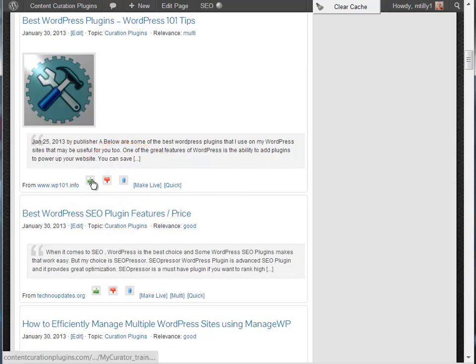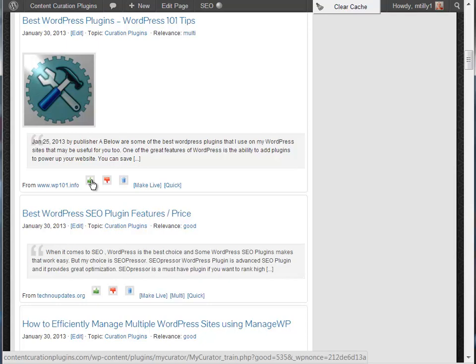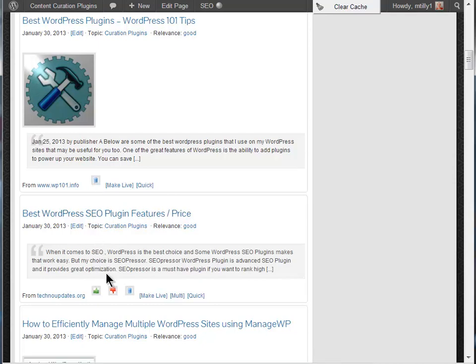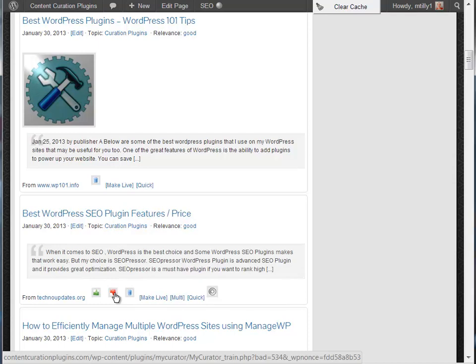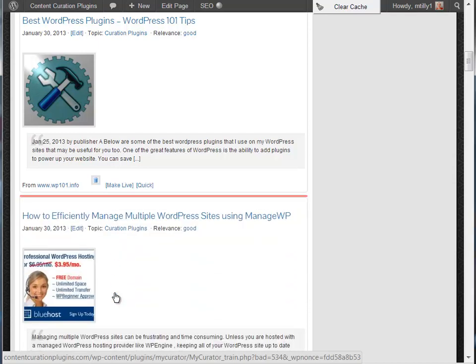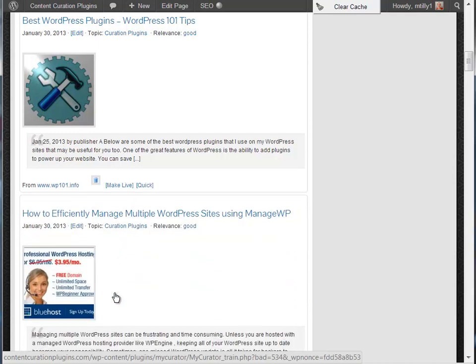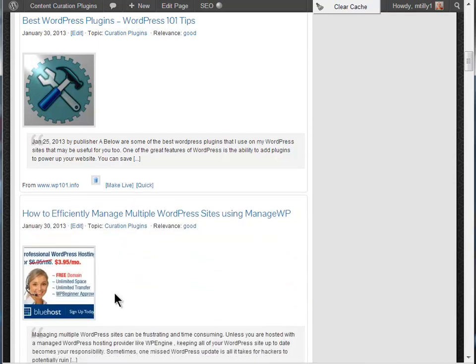Just click the green thumbs up to tell MyCurator to find more of these types of articles. Click the red thumbs down to tell it that you don't like this type of article. It will also be removed from the training page. MyCurator will use your feedback and get better at classifying the articles it finds.